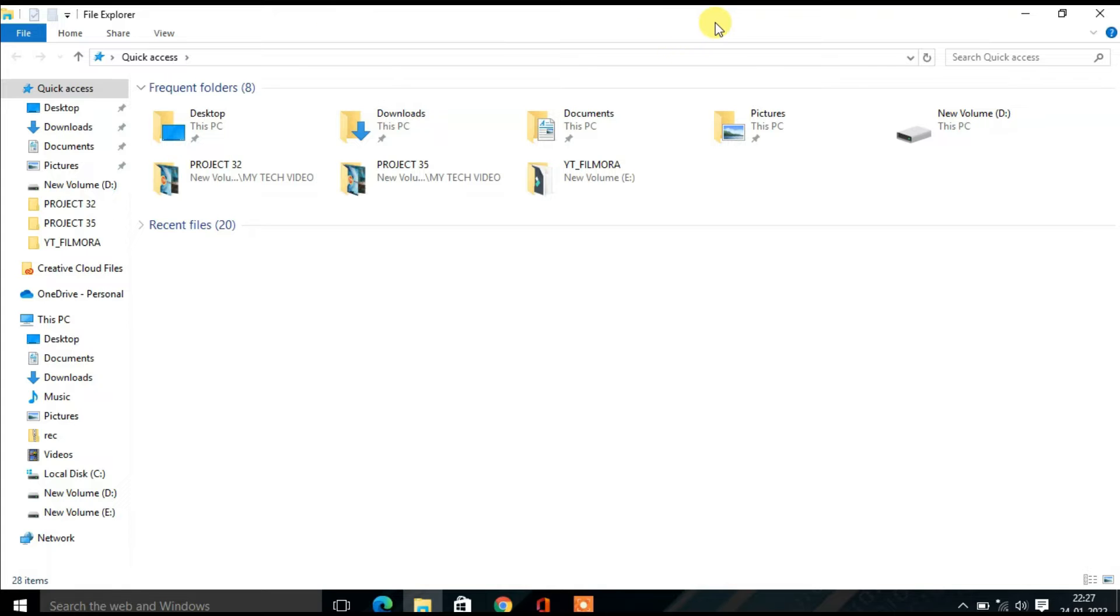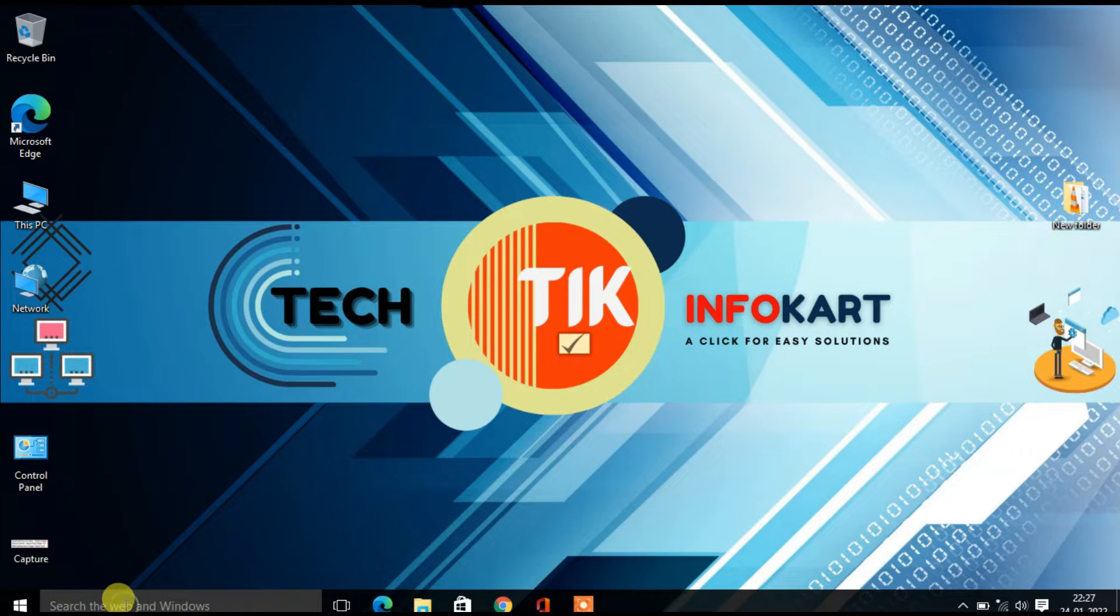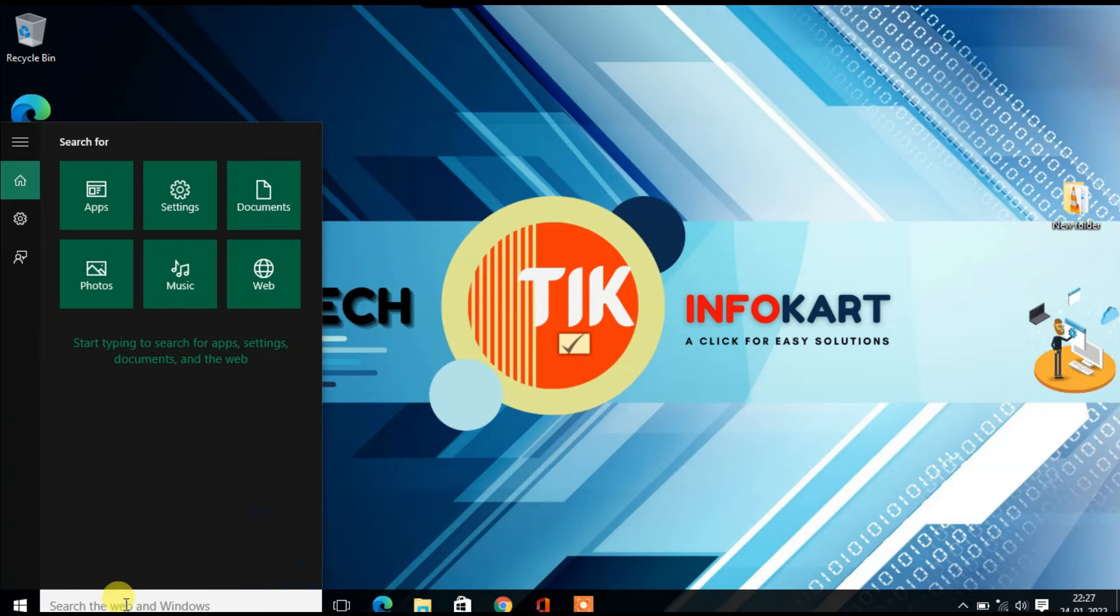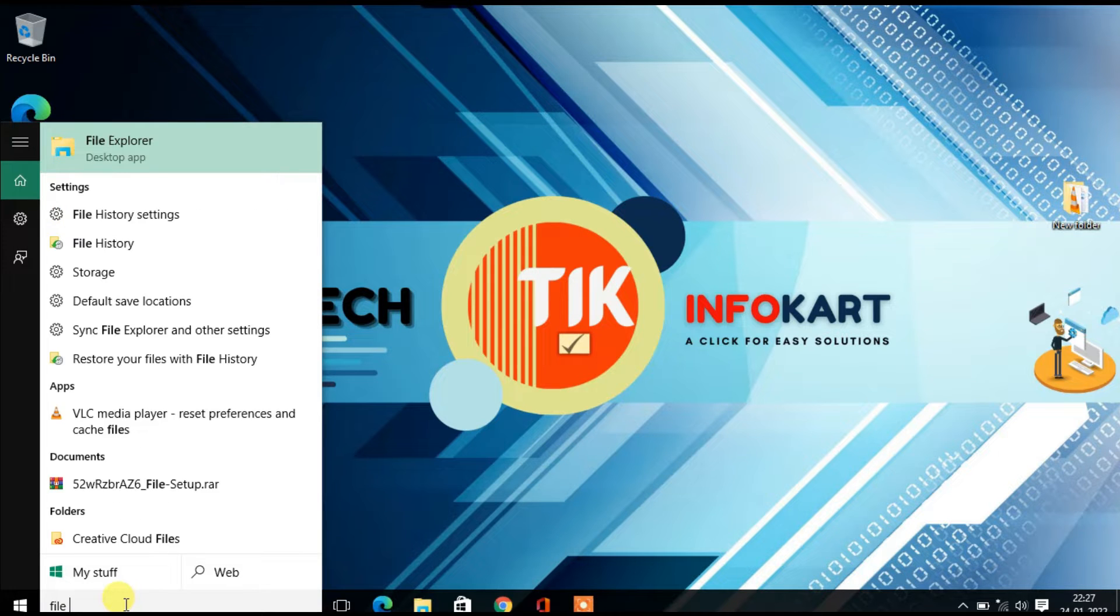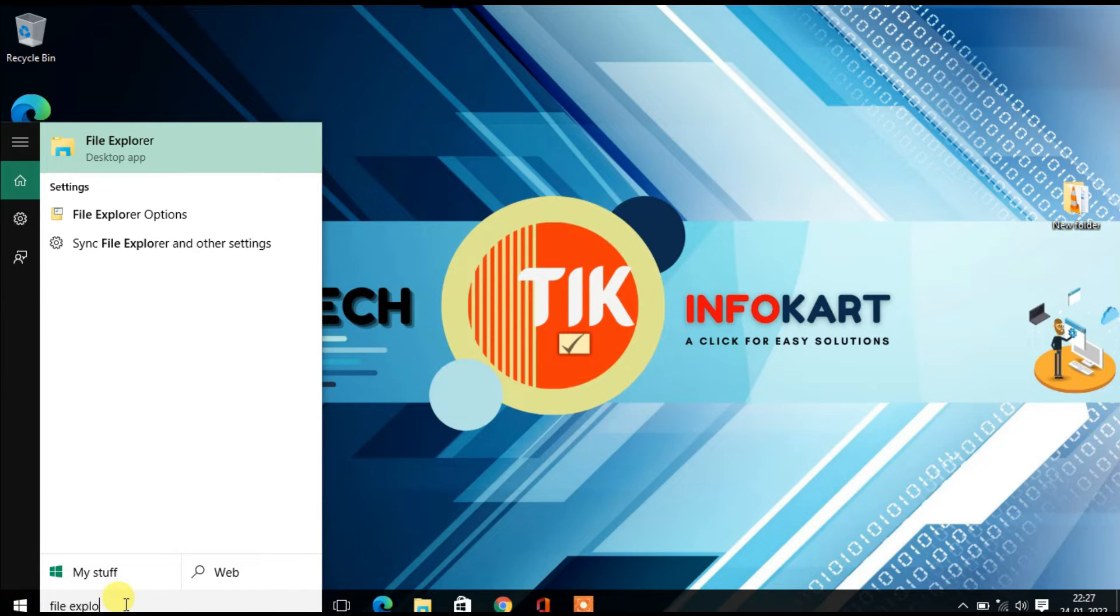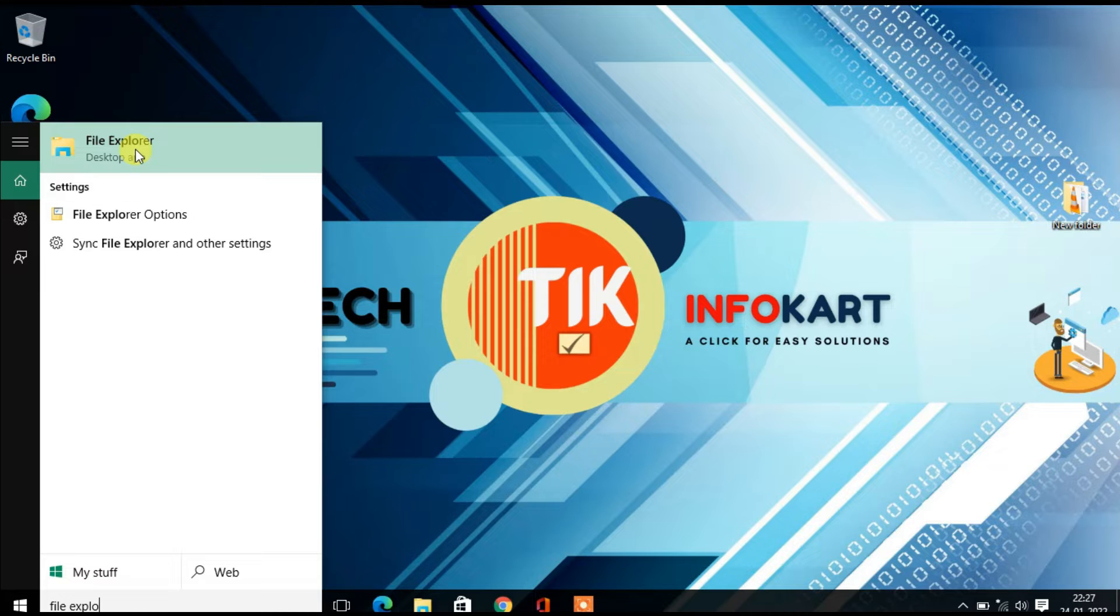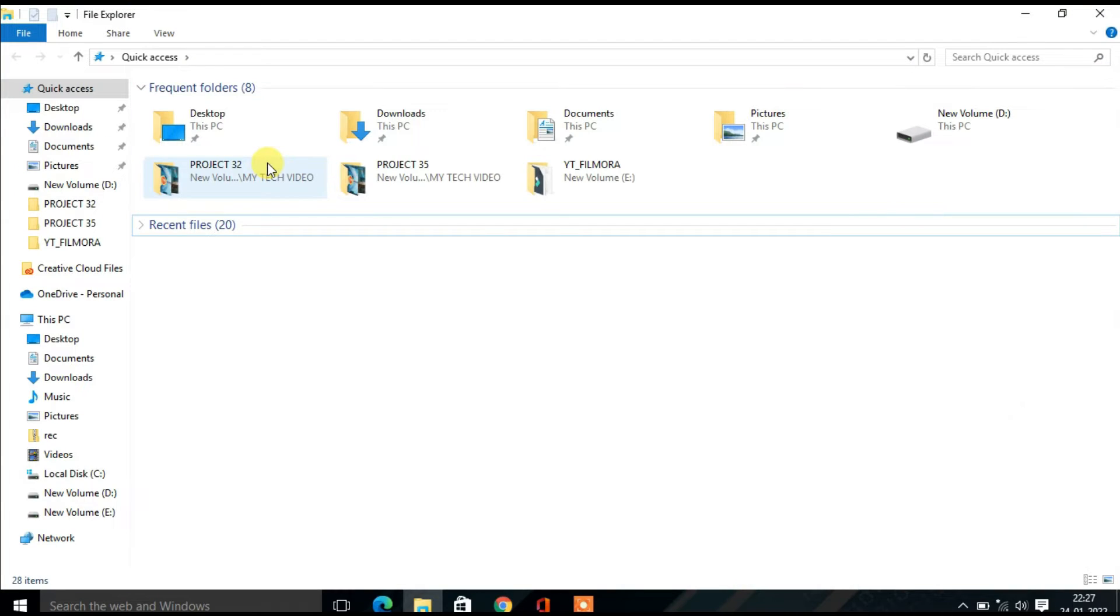So there is another way we can open the File Explorer. In the search box type File Explorer. The best result appears on the screen, just click on it, then the File Explorer page will open.